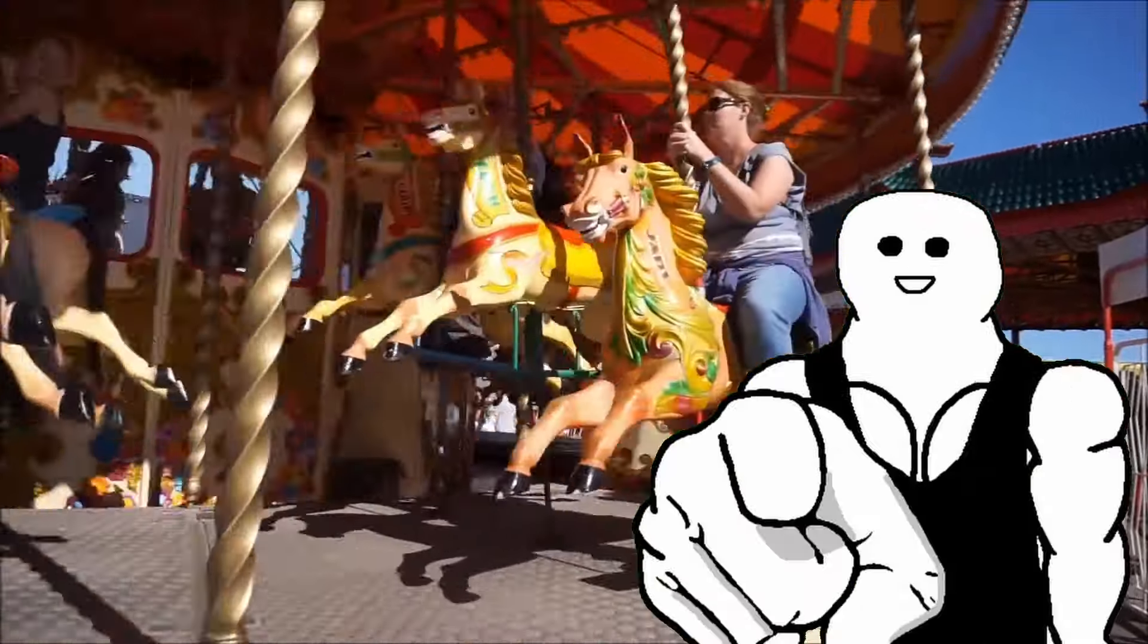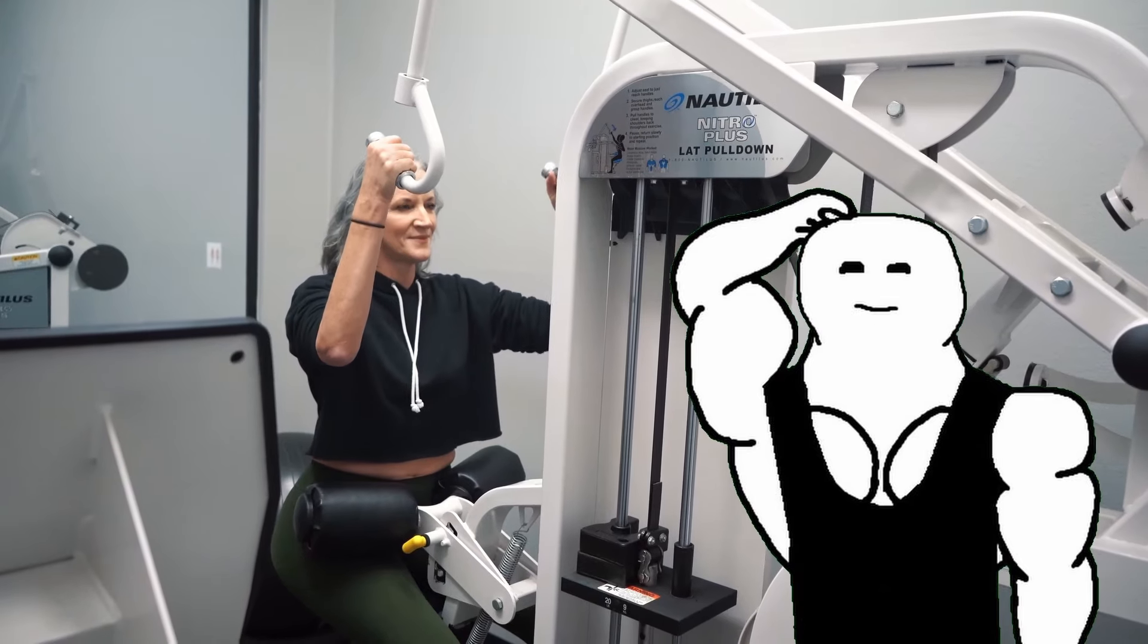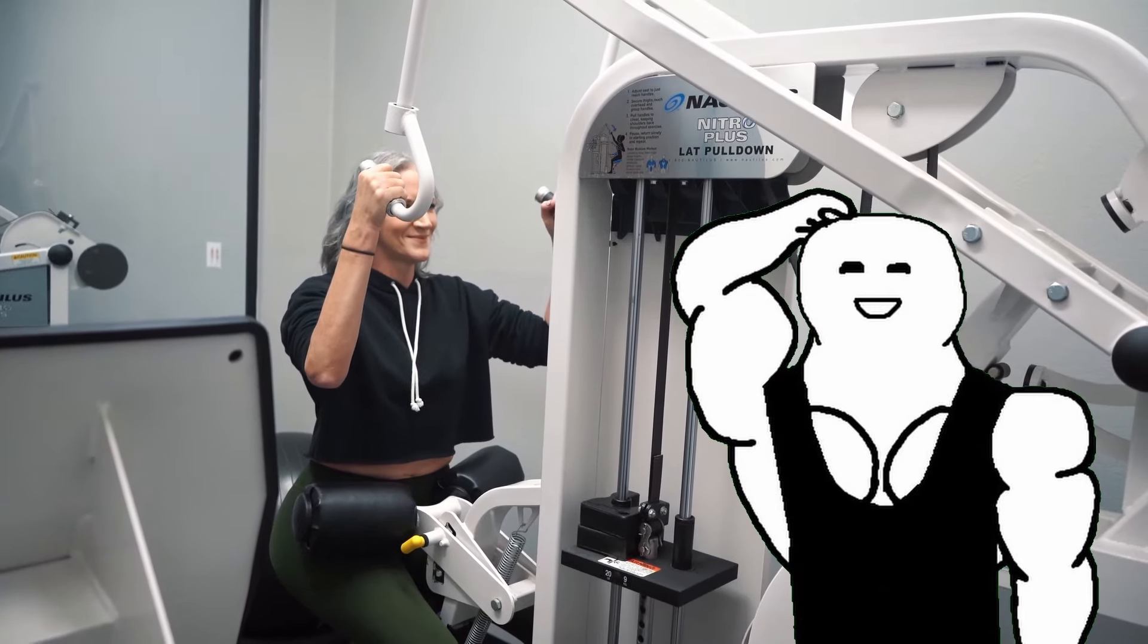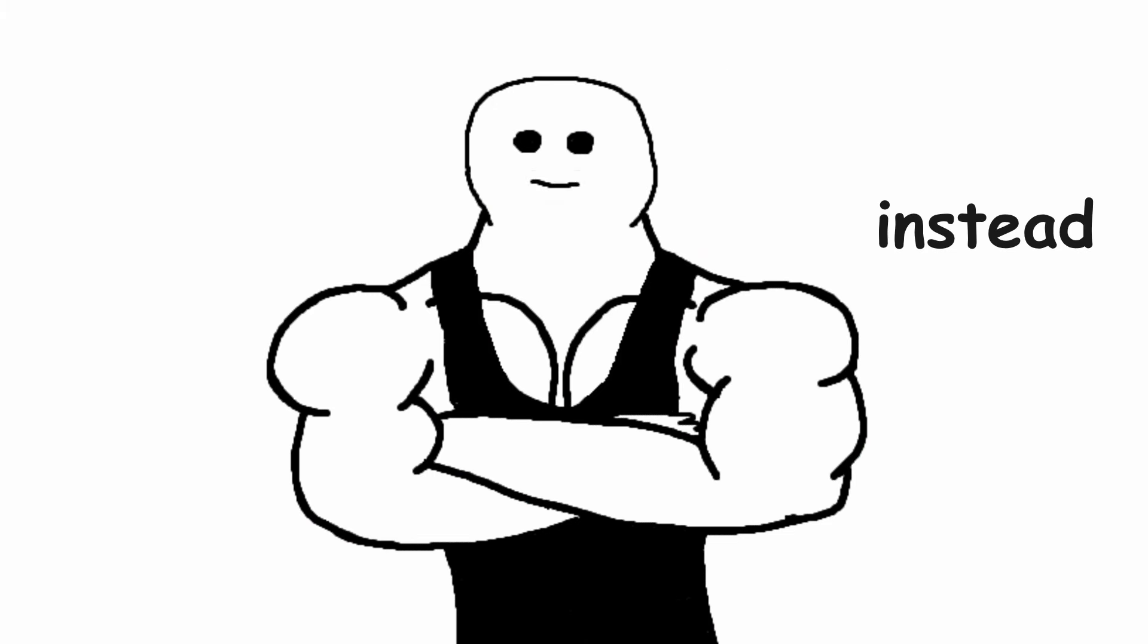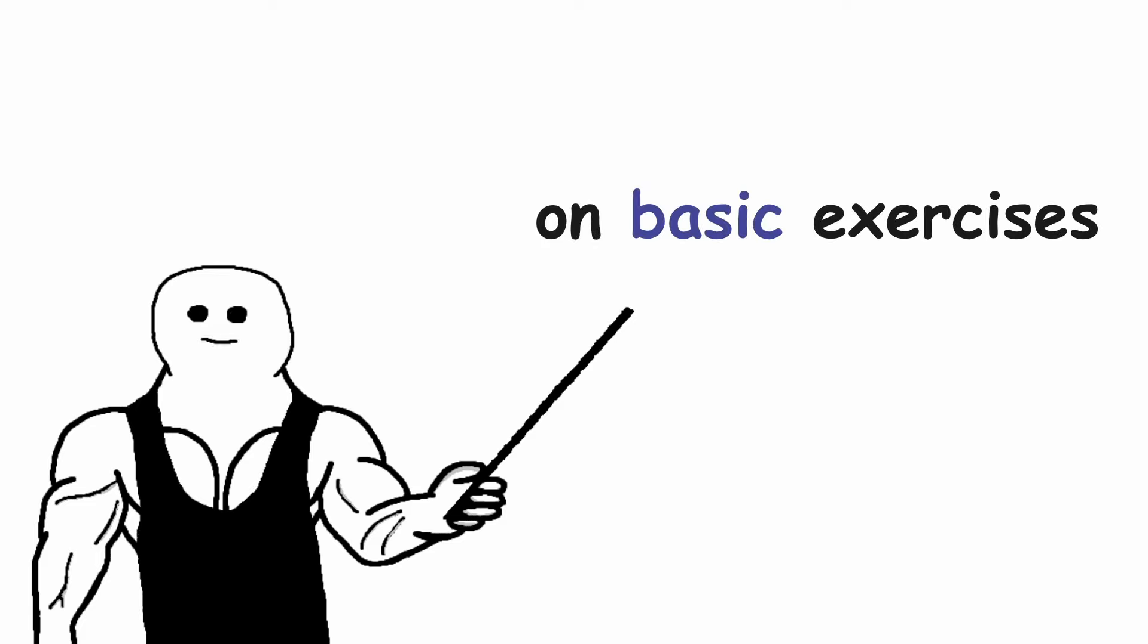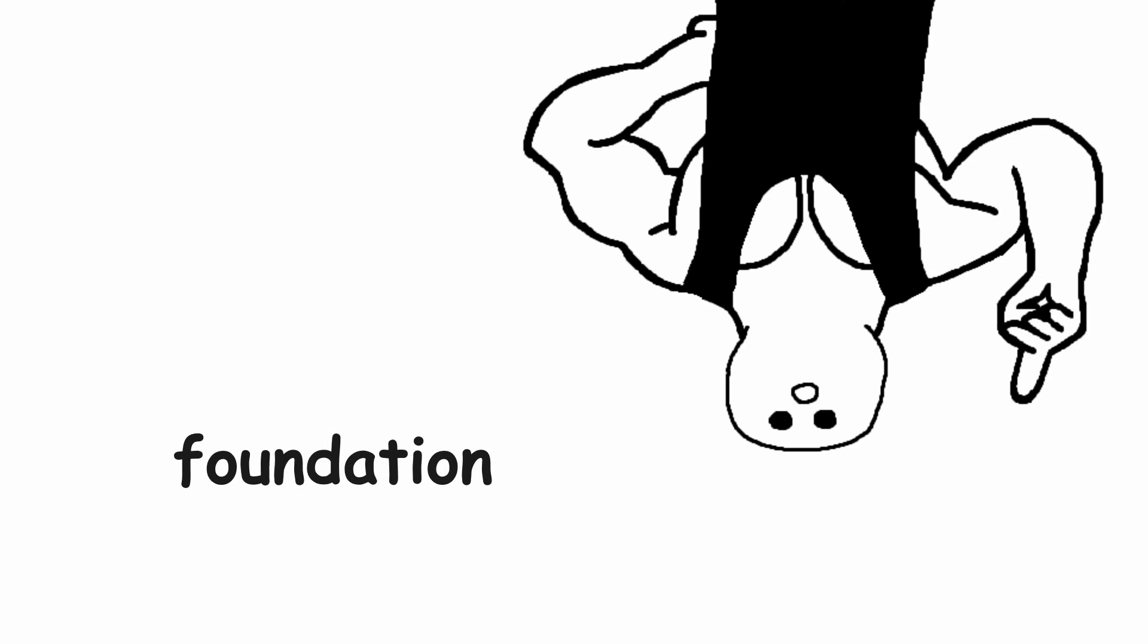So start lifting like a real man and leave the machine hopping to the 40 year old moms in the gym. What you should do instead is to focus on basic exercises and build a solid foundation.